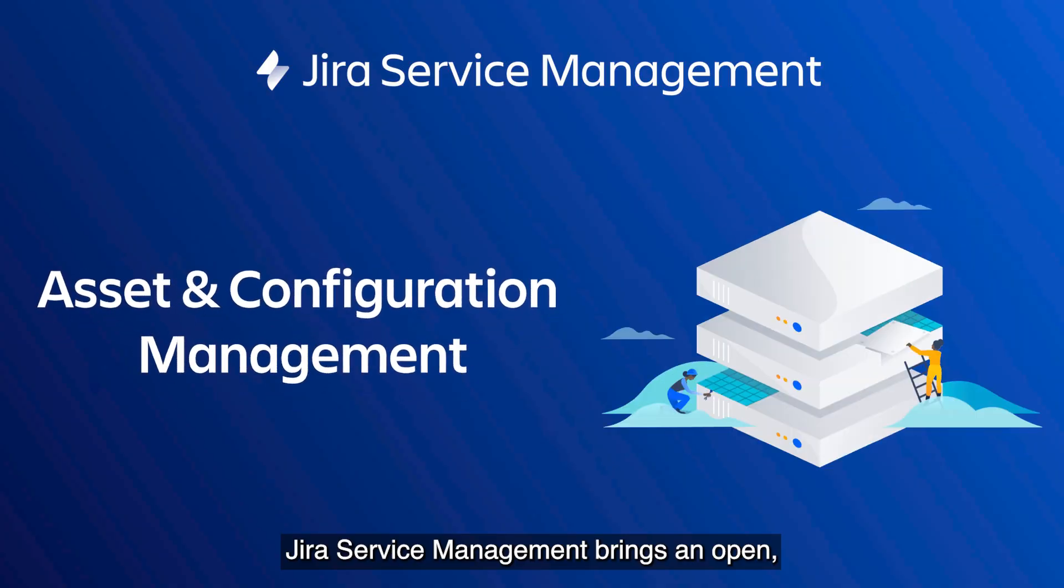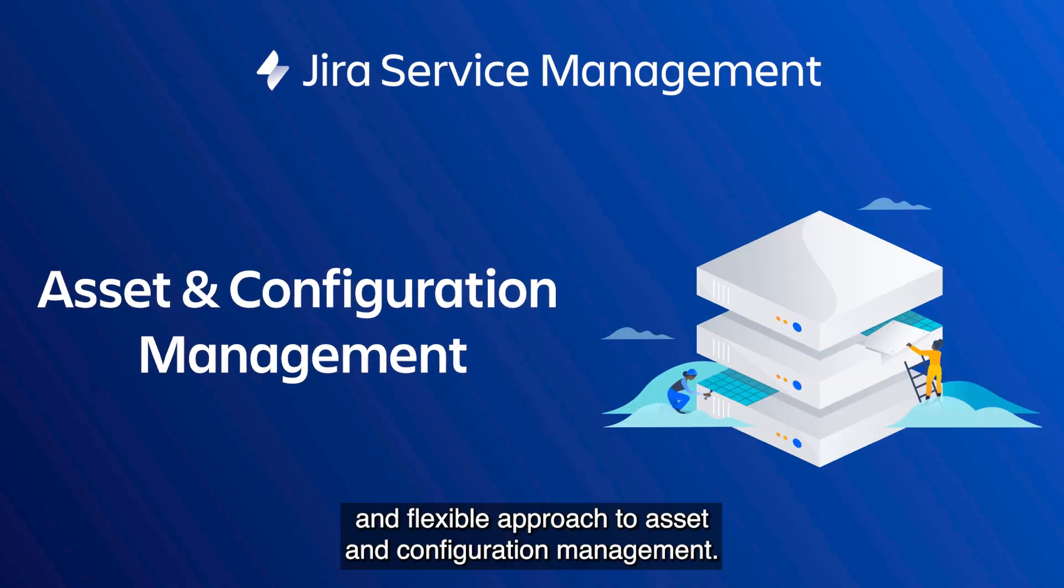Jira Service Management brings an open and flexible approach to asset and configuration management.